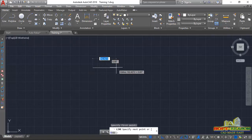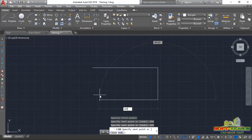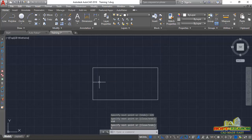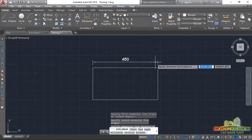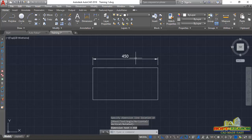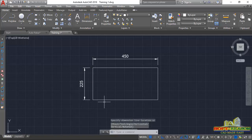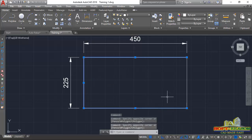I want to create a section of length 450 by 225, just like that. I'll press C on the keyboard to close that. So if I dimension my column section, I will be having something like this — 450 by 225.